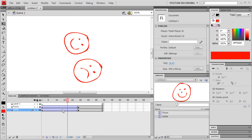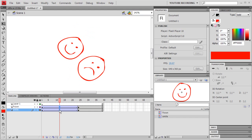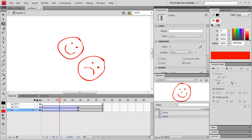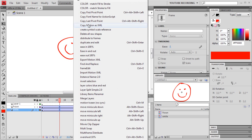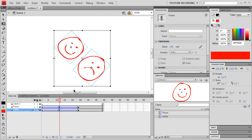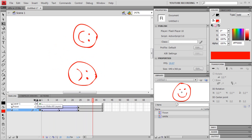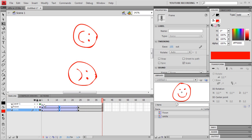My last command is called Ease In and Out. What it does is create a keyframe on the frames I highlighted. Then it eases in the first half and eases out the second half. I'll invoke it here — Ease In and Out. That makes it a nice, cushioned movement.